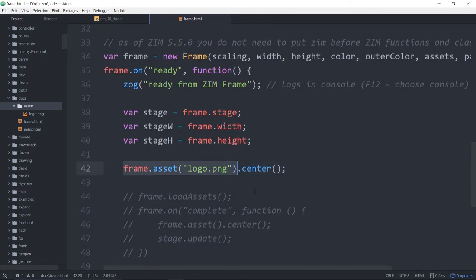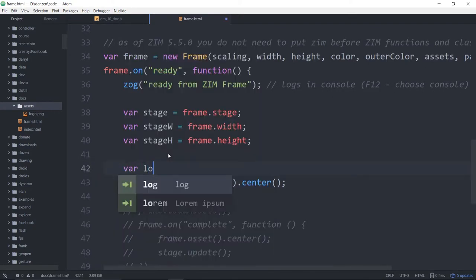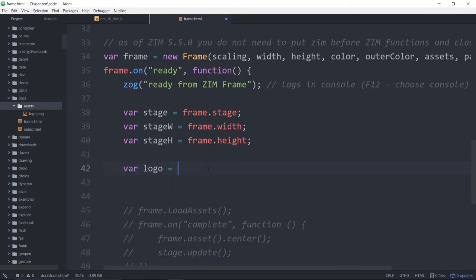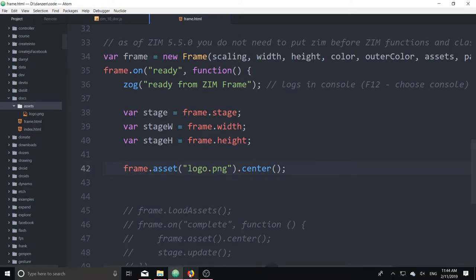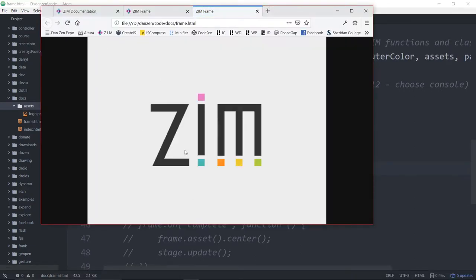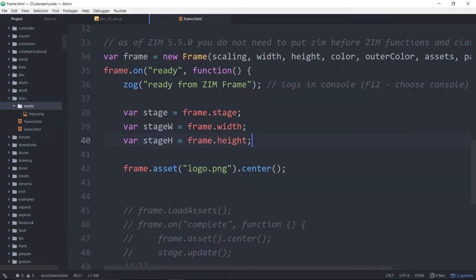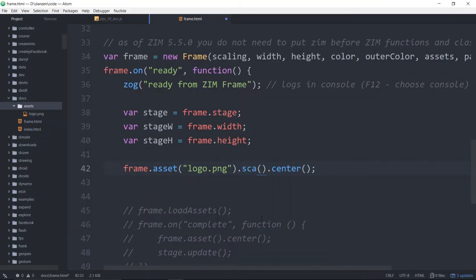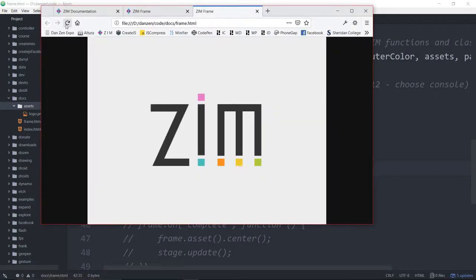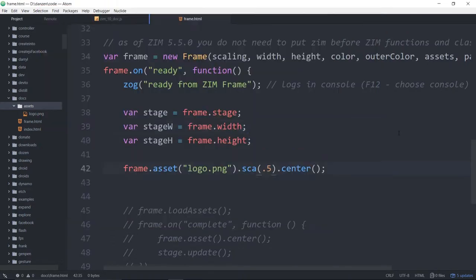You're welcome to use the asset directly from frame.asset, or you could assign it var logo equals frame.asset. Indeed, we could take that whole thing, and then you could use that later, have access to the logo if you needed it. Let's see this work. We refresh, and there's the Zim logo brought in. If that's too big, .ska .5, centered on the stage, and we have our asset brought in. Hopefully that's clear.